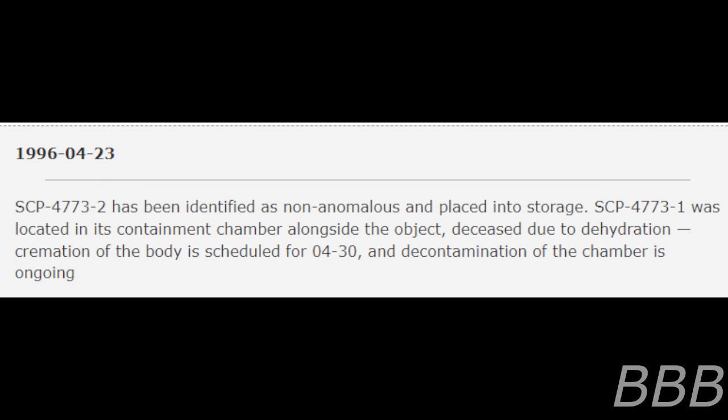1996, April 23rd. SCP-4773 has been identified as non-anomalous and placed into storage. SCP-4773-1 was located in its containment chamber alongside the object, deceased due to dehydration. Cremation of the body is scheduled for April 30th, and decontamination of the chamber is ongoing.